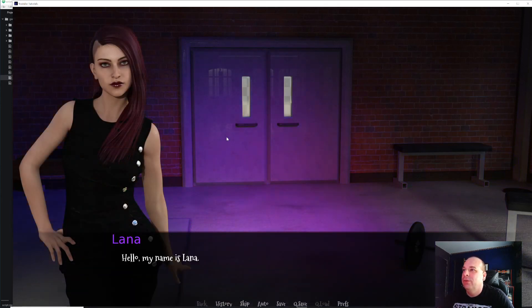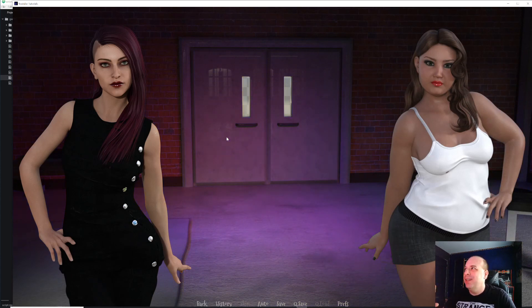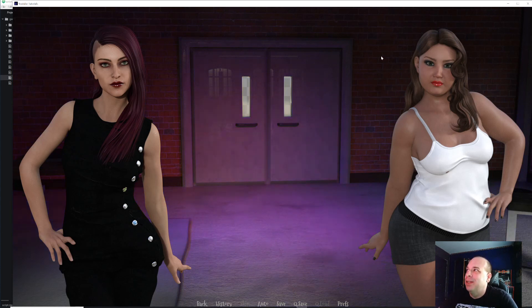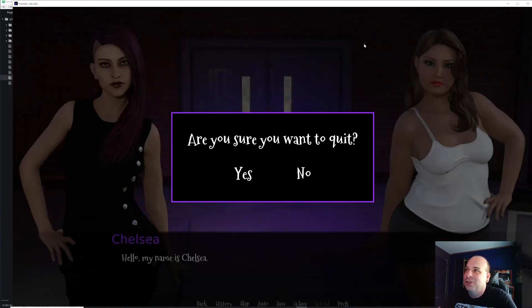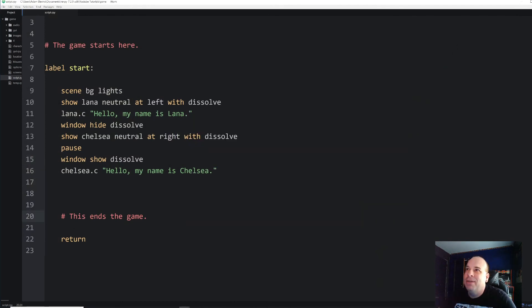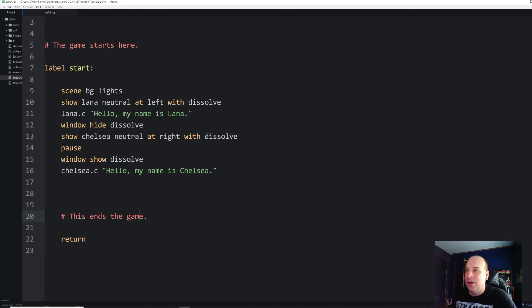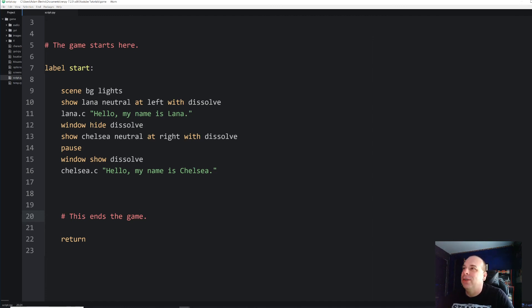It dissolves away, she appears, one second pause, then the dialogue box appears again. We can exercise even more control — if you use `pause` with no argument, it will pause indefinitely until the player clicks the screen. Then we can add `window show dissolve` so the dialogue box fades back in when the player clicks. There's also `window auto`, which is on by default and lets the game automatically decide when to hide and show the dialogue box.